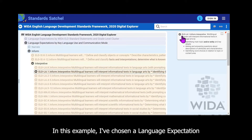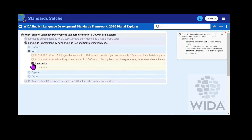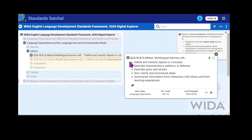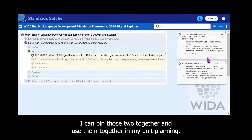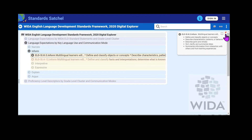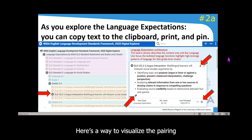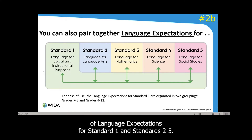For example, if I've chosen language for language arts, grade one, the key language use is Inform, and the communication mode is interpretive. I can go to standard one and choose the standard one language expectation for grades K–3 in Inform. I can pin and pair those two together and use them in unit planning — pairing language expectations for standard one and standards two through five.